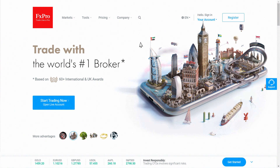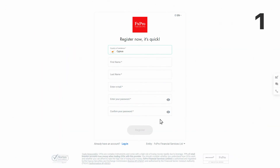Sign up to FX Pro and get full access to great trading tools and exclusive market analytics. Click the register button to open your new FX Pro Direct account.